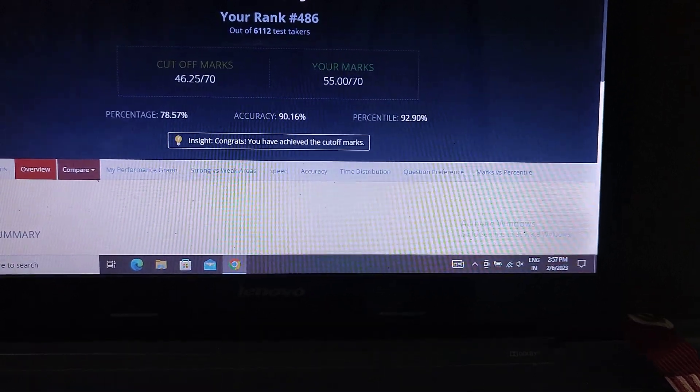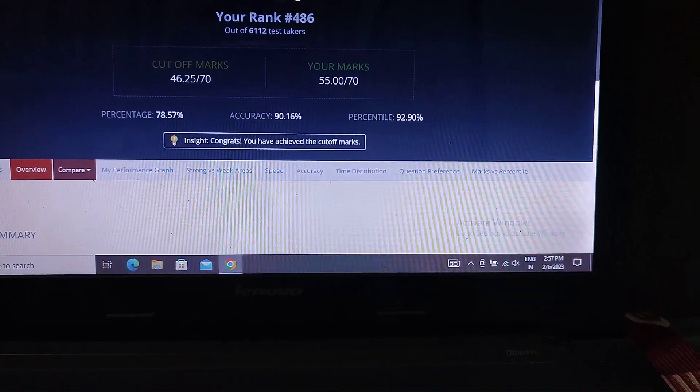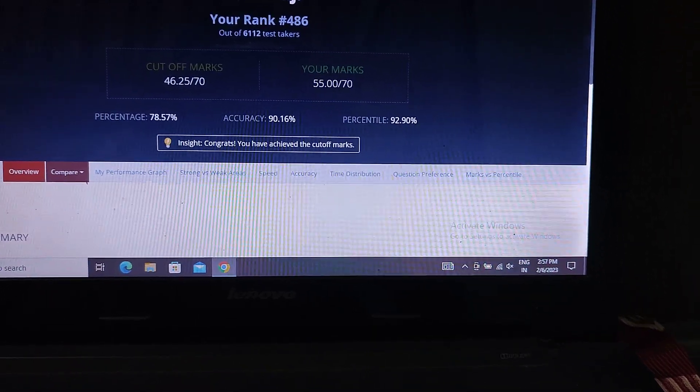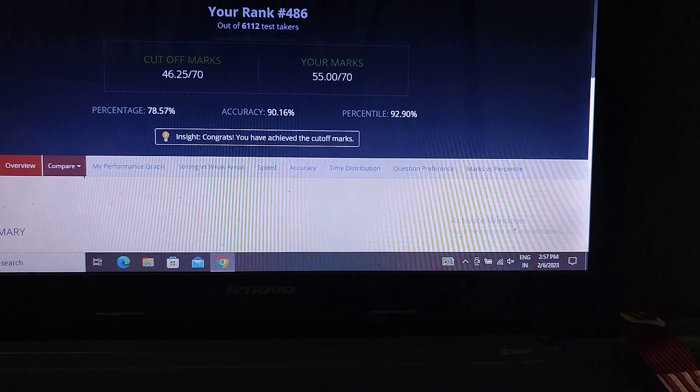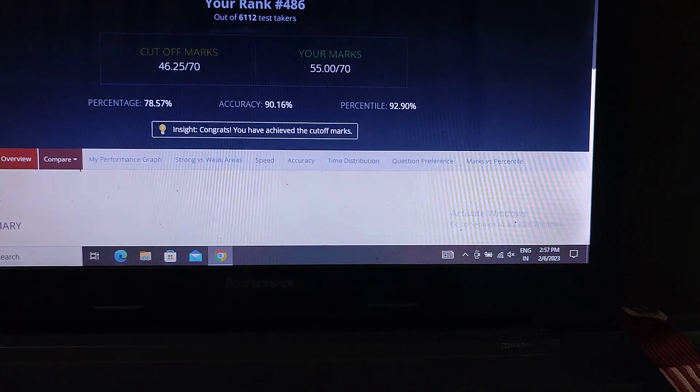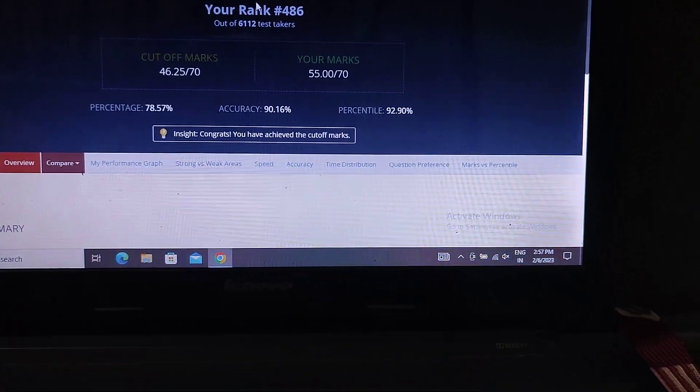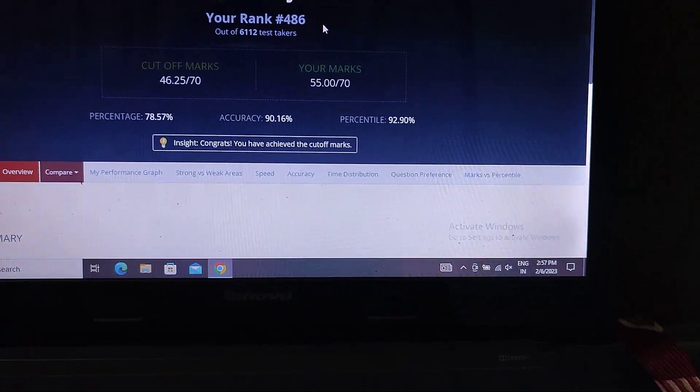Hey guys, good morning and welcome back to the channel. How are you guys? I hope you all are good. So this is my LIC AAO score. And now I played the mock number 13.